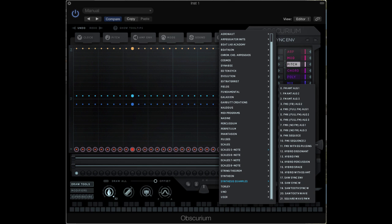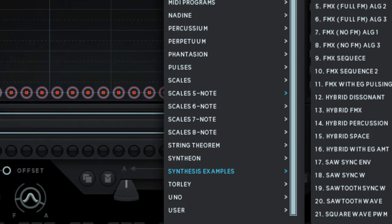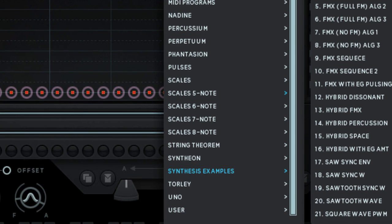Obscurium is a combination of a very interesting sequencer with a flexible synthesis engine. In this first video, we'll take a look at the synthesis part of the system. In the following videos, we'll look at the sequencing potential and all the modulation of the sequence data that's possible. I'm working from a bank of presets called Synthesis Examples. You can download this bank of presets by clicking on the link in the video description.